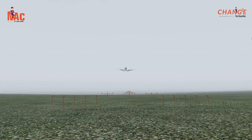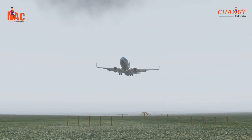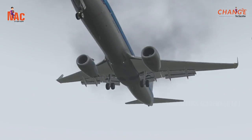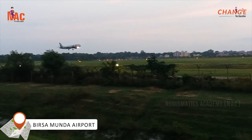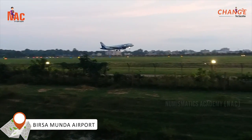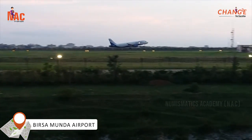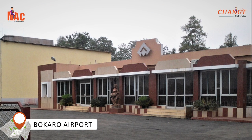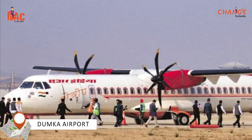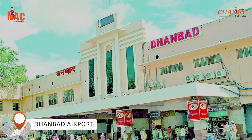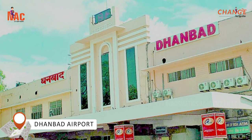The development of any state can be gauged by its infrastructure improvement and connectivity. The Birsa Munda airport is the major domestic airport located in Ranchi. Other airports in the state are Bokaro airport, Jamshedpur airport, Chakulia airport, Dumka airport, and Dhanbad airport, which mostly run private and chartered flights.